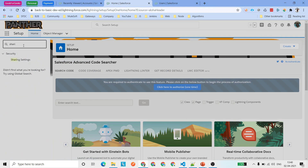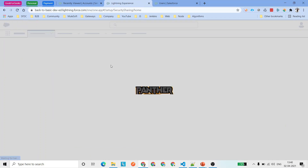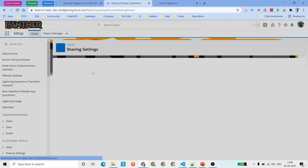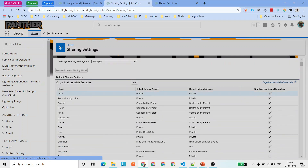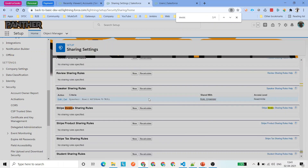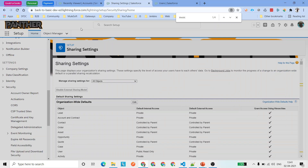Next we need to go to Sharing Settings. From the Setup home page, search for Sharing Settings — under Security you'll see Sharing Settings. Click on it. This takes you to the Organization-Wide Default sharing settings. For Account and Contact it is set to Private. If we search for our custom object Invoice, you can see it is set to Controlled by Parent — which is automatically set when you create a master-detail relationship, so the child object inherits all access from the parent.